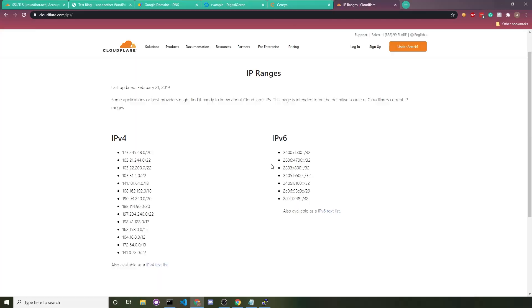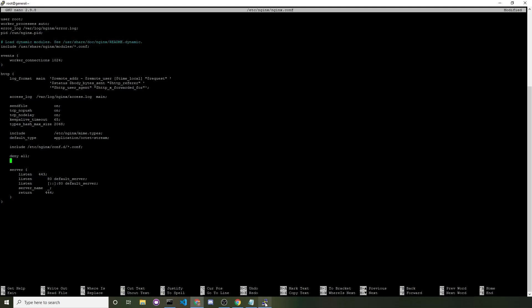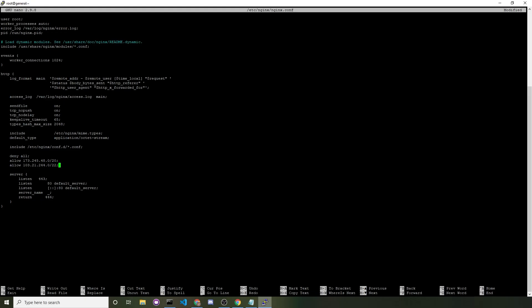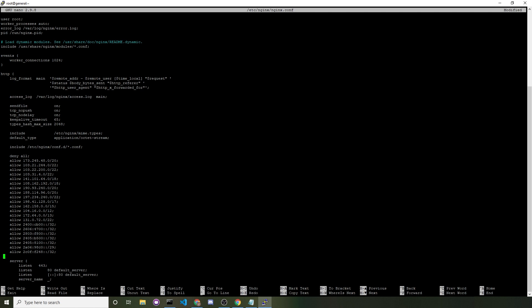I'm going to whitelist all of the IP addresses listed here. So I'll copy that IP and then type in allow and then paste that in. And same thing for every other IP. And it'll eventually look something like this.